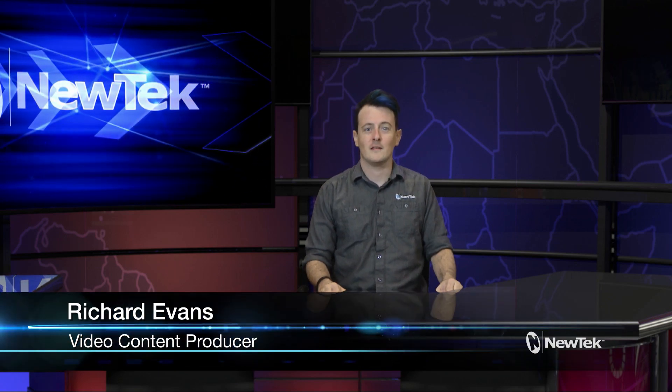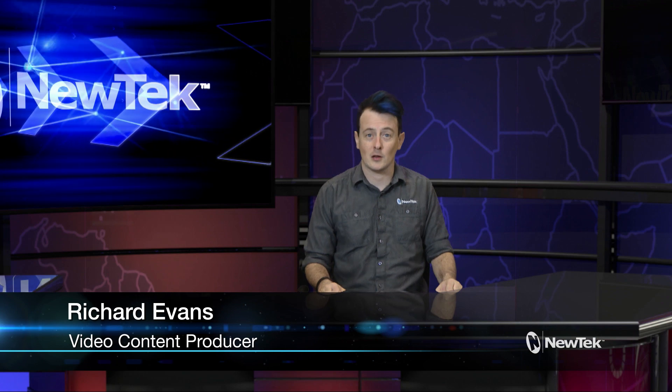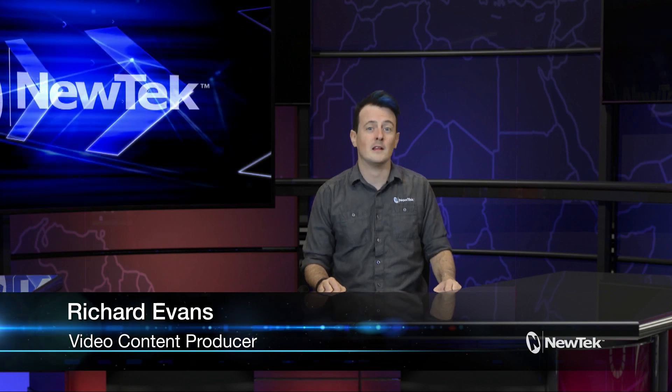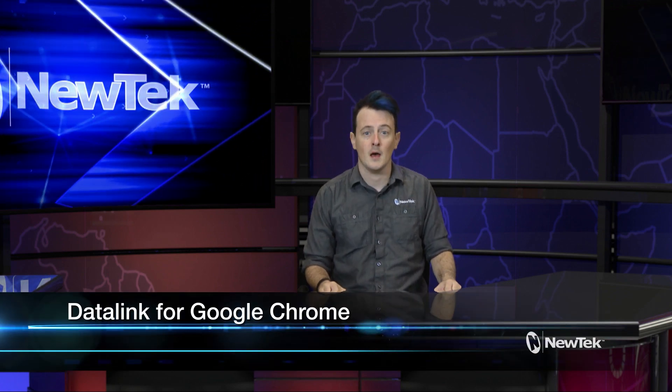Hello and welcome to another edition of New Tech Tuesday Tutorials. Today we're going to be taking a look at Datalink for TriCaster via the Google Chrome Web Browser.